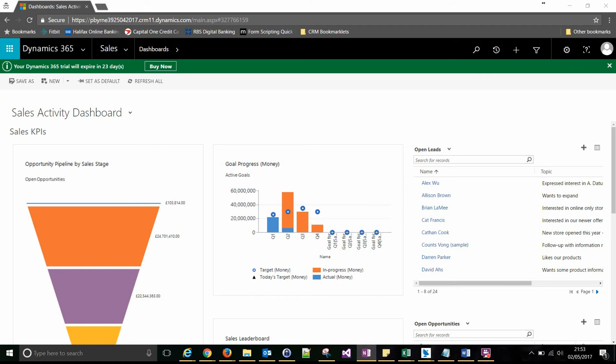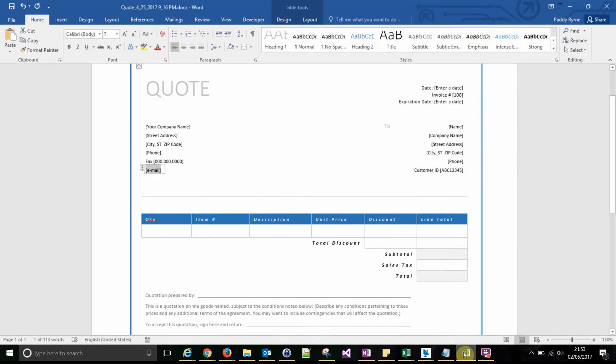So in this video I'm going to add fields from a parent entity. A good example of this is the many-to-one relationship between quote and primary customer. What we're going to do in this example is populate some fields on a quote template.